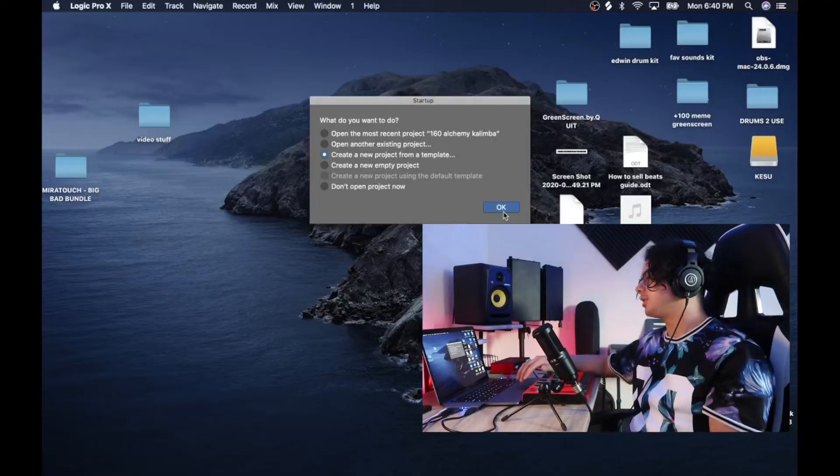Yo what's poppin y'all, it's your boy Edwin here. Today I'm gonna help you out — I got three tips and shortcuts that'll help you make your beats faster. Let's open up Logic.